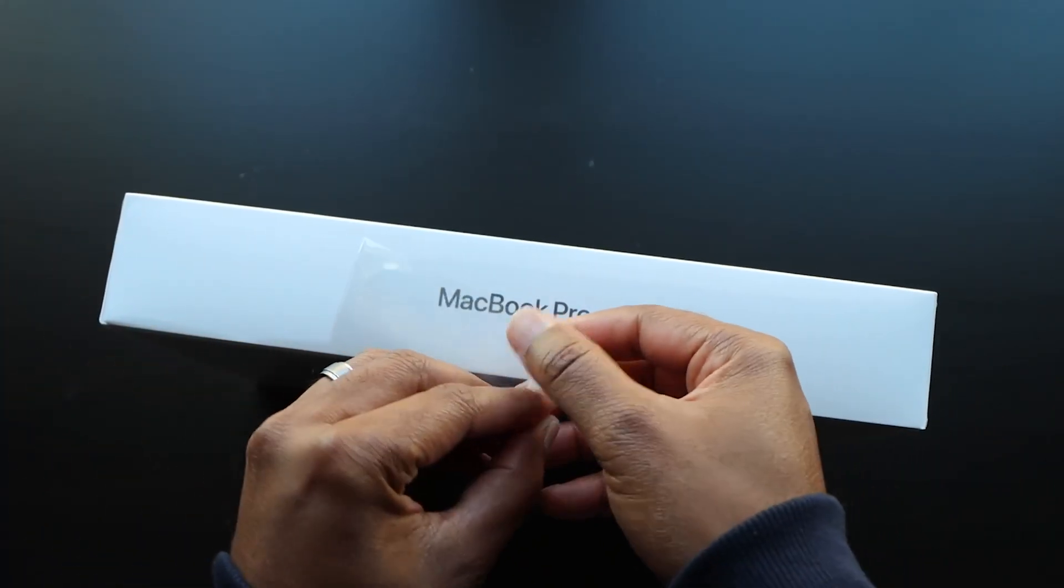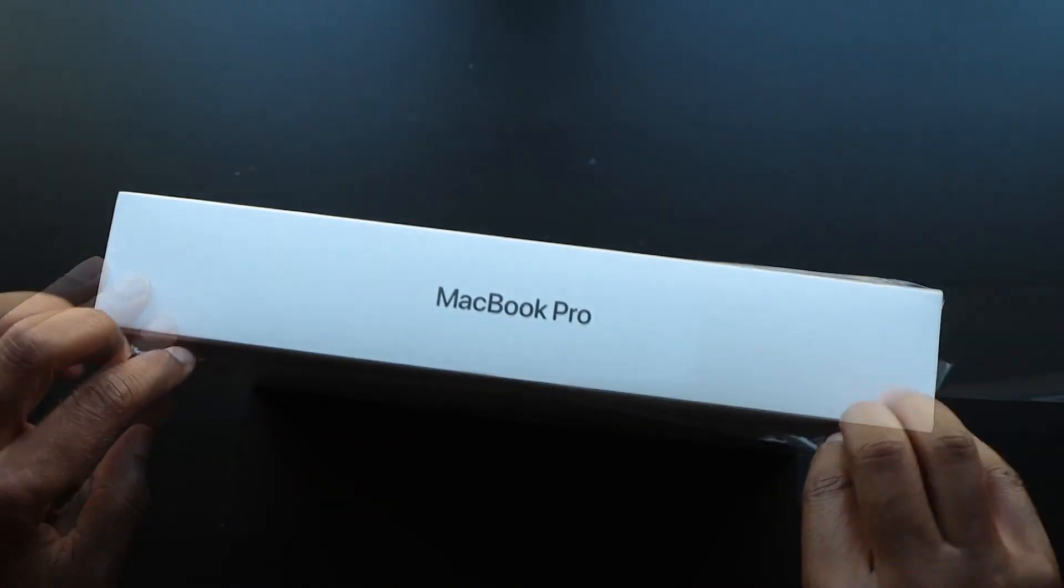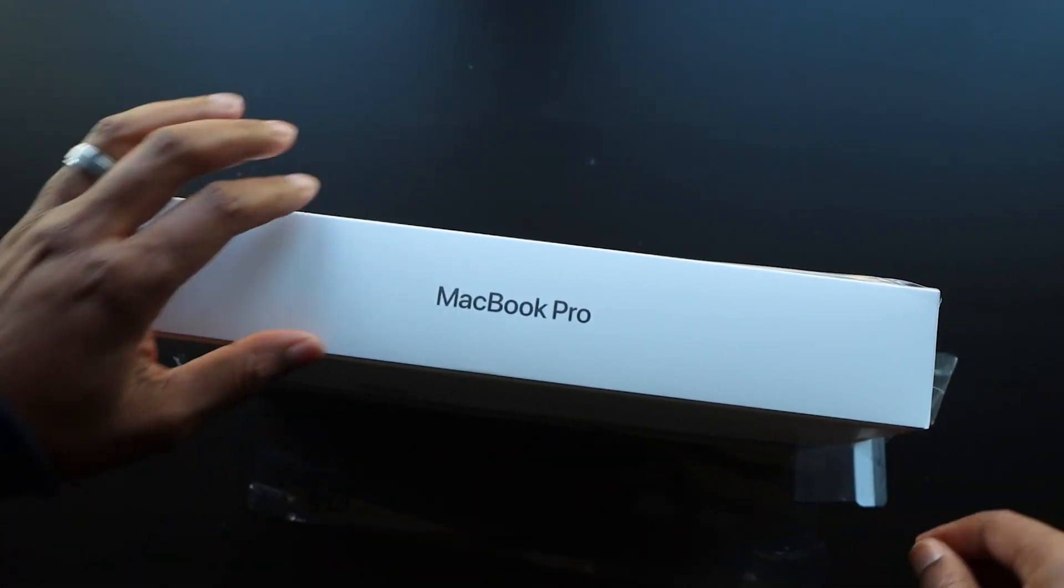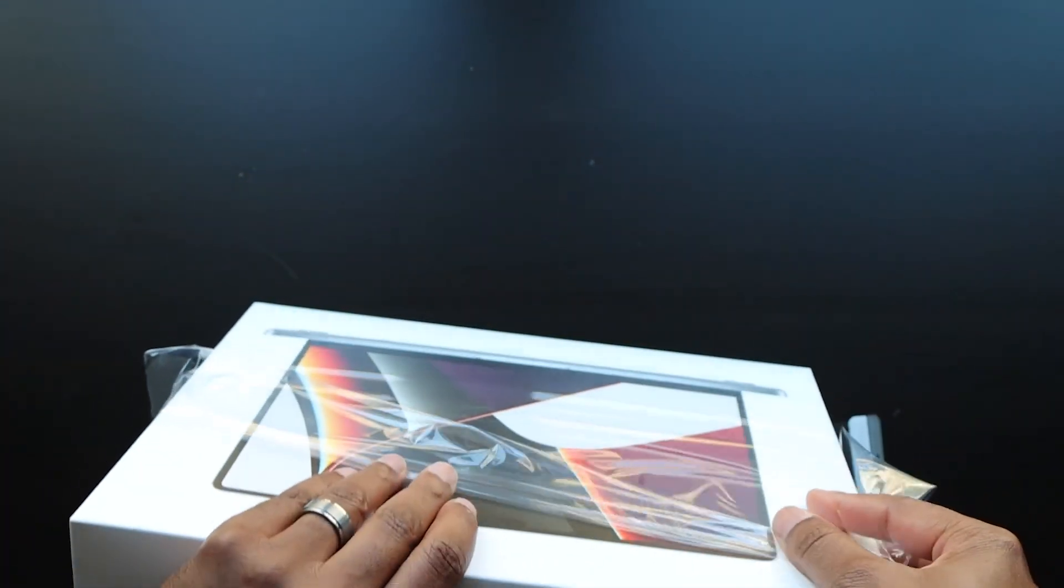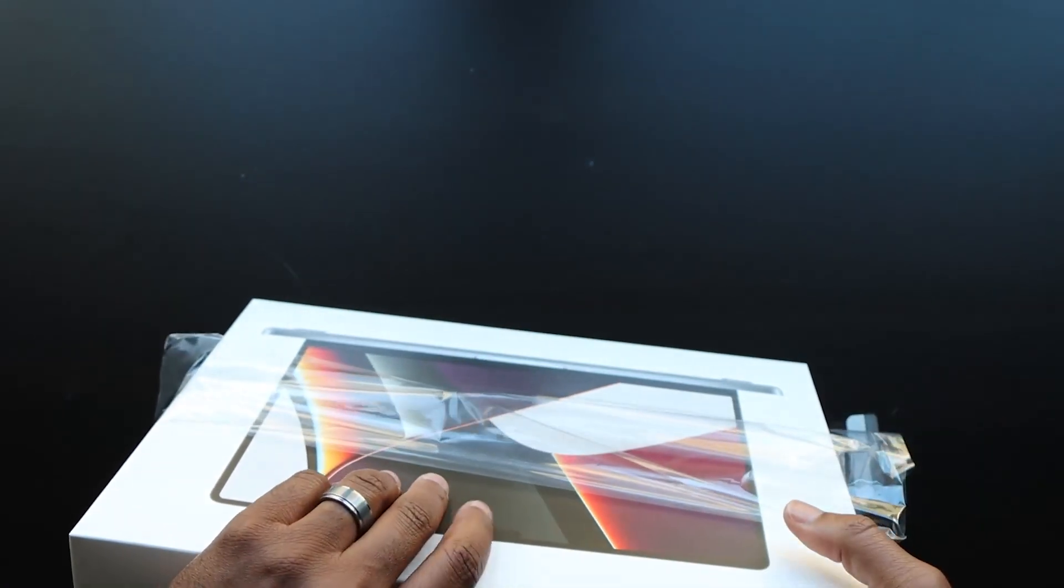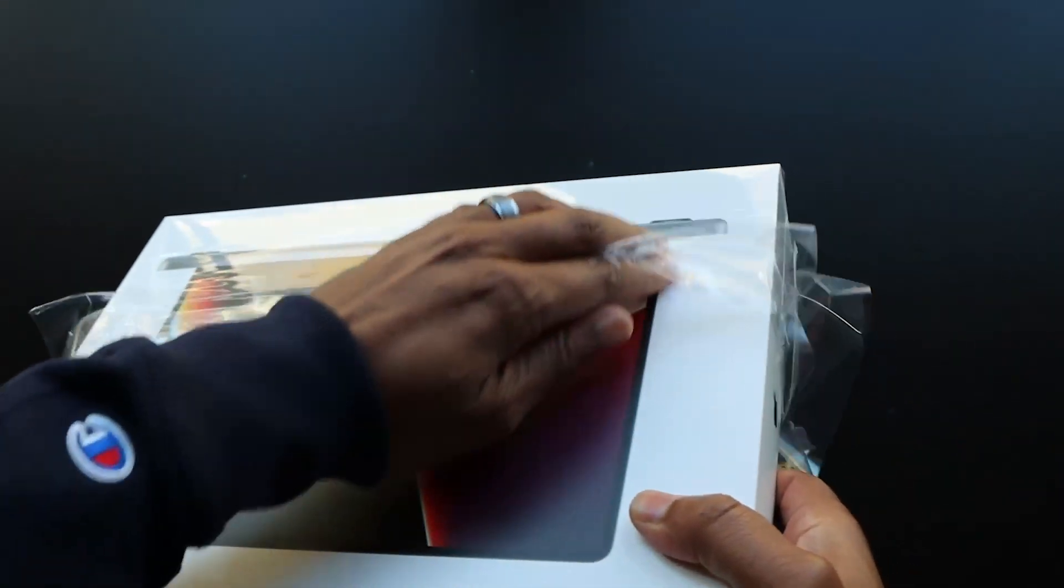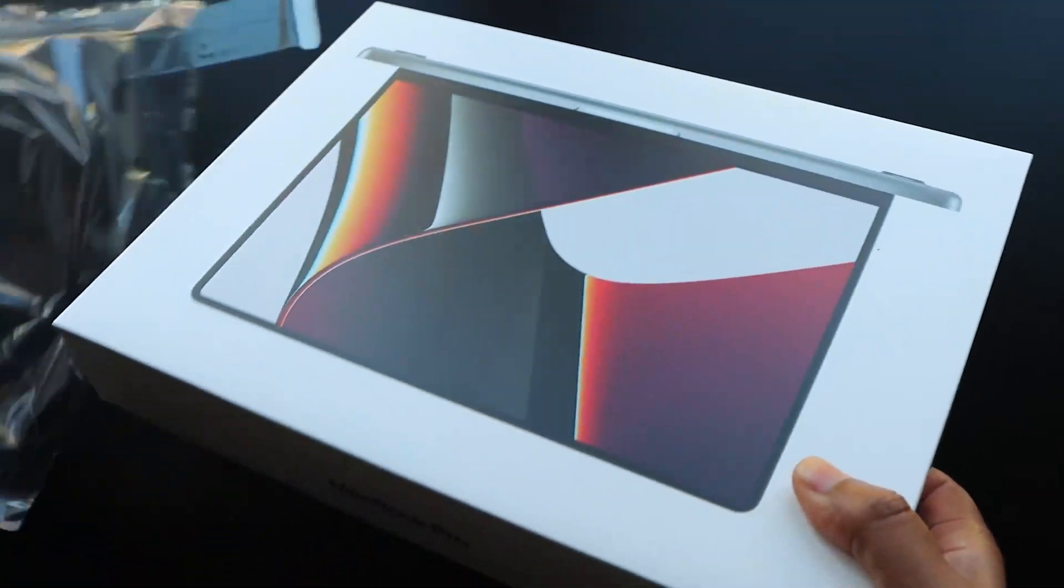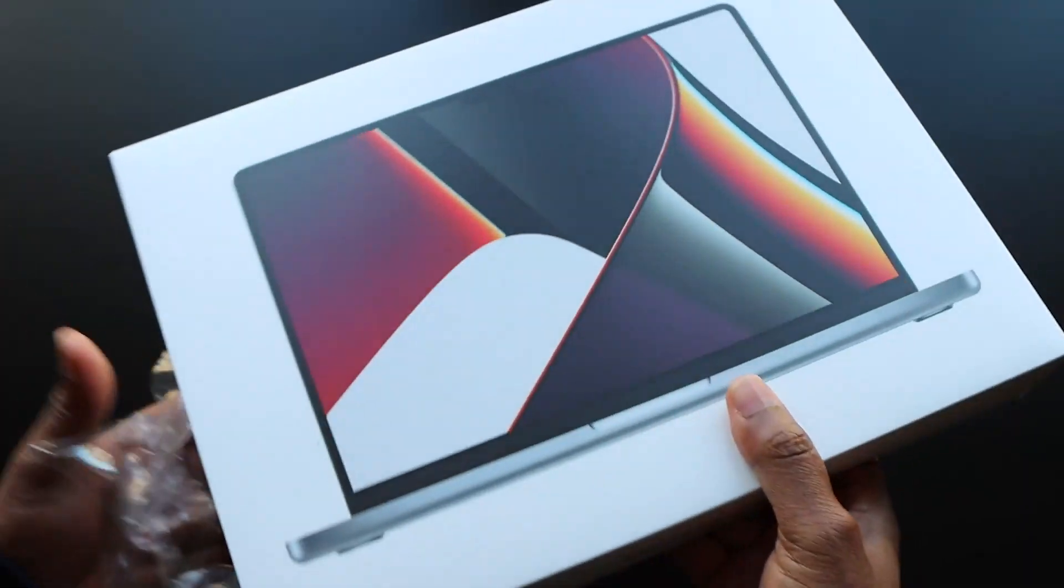We're just getting started. Enin here from UDroidmania and you're watching a quick unboxing of the M1 MacBook Pro. So let's do this!